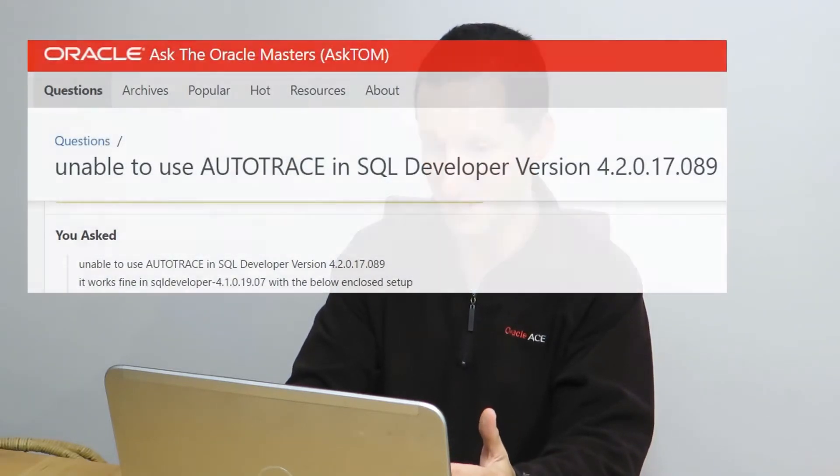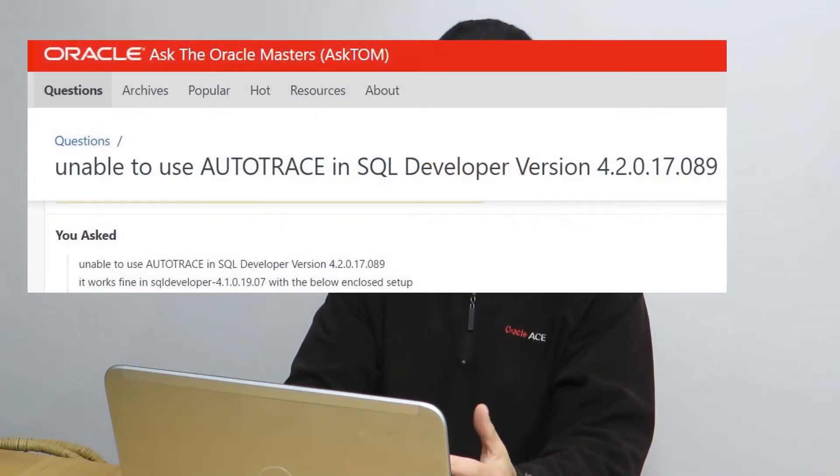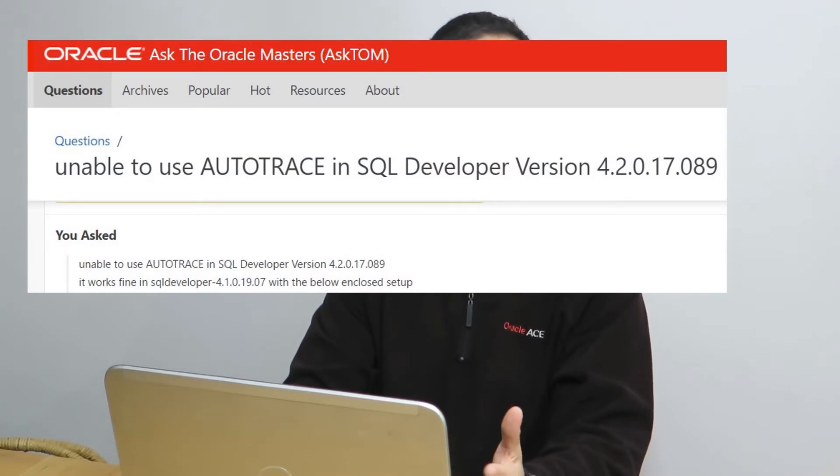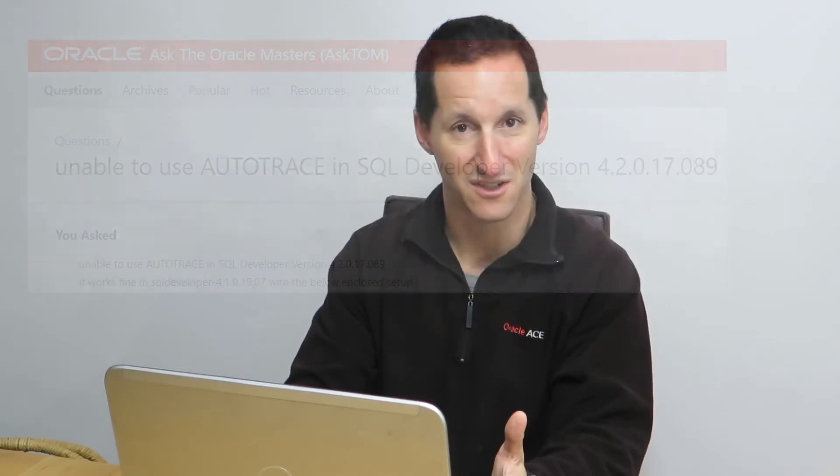We had a question from one of our Ask Tom subscribers saying he was having trouble getting auto-trace to work with SQL Developer. You can see from the question here that he was using version 4.2 but couldn't get auto-trace to work. I thought I'd show this episode to let you know that using SQL Trace is not just a tuning tool, it's a great way of diagnosing problems as well. So let's have a look at what the problem was, and we'll talk it through.